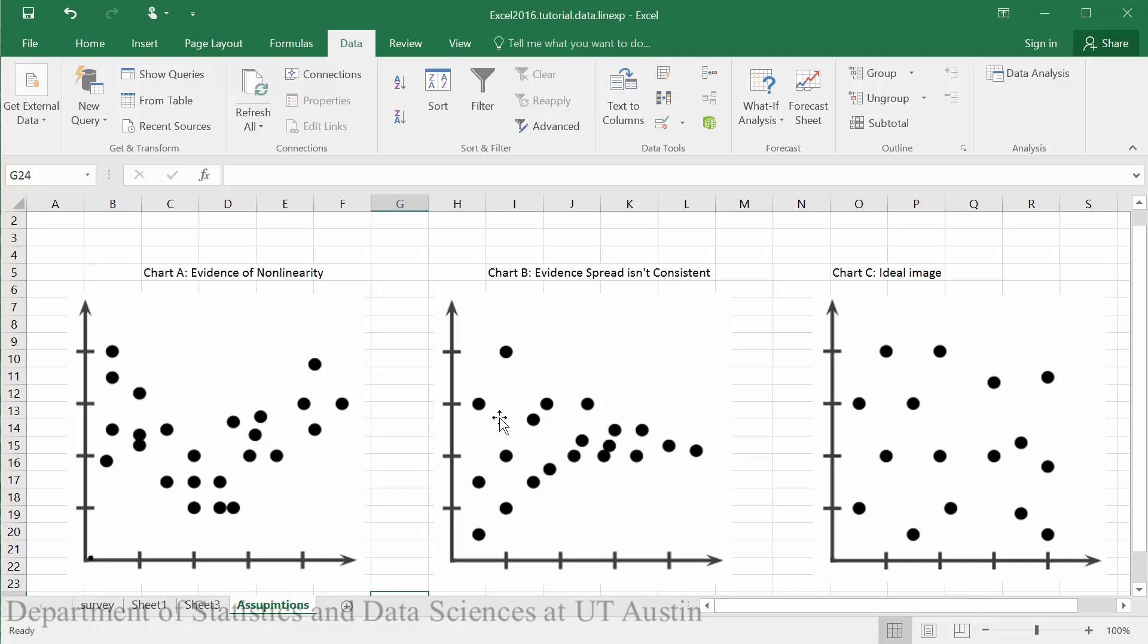So here we see we have a wide amount of spread at the beginning, and then down here we have very little spread. So this indicates that we're violating homogeneity of variance assumption.